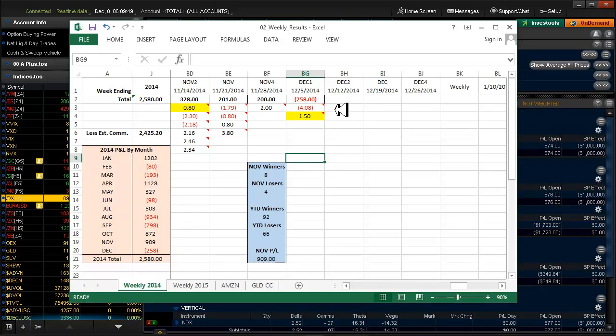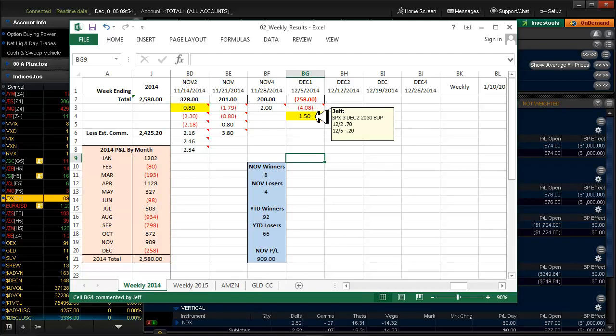Net, we were losers last week. This is the LinkedIn 50 Delta that didn't work out. And this is the SPX trade, which was the 20 Delta, where we put in a limit order to get us out at 20 cents after we collected 70.